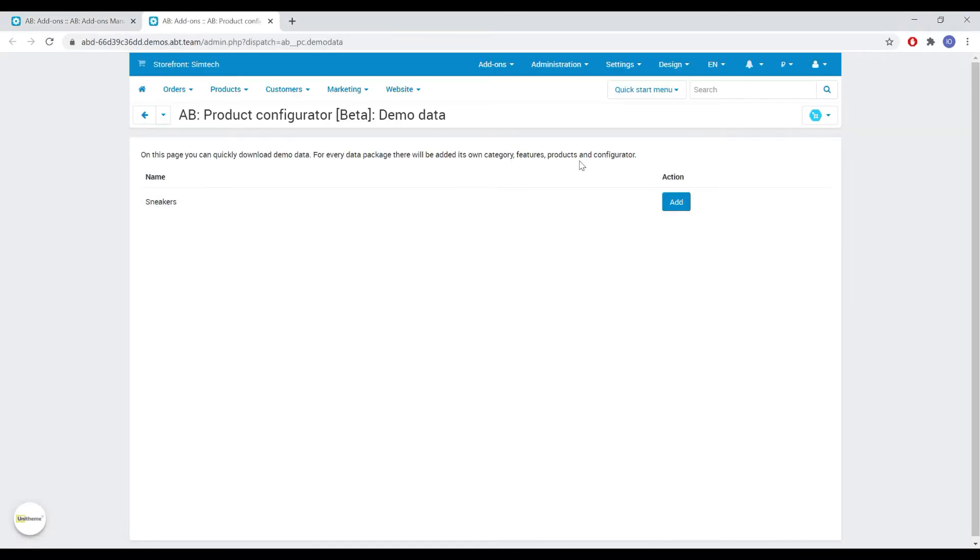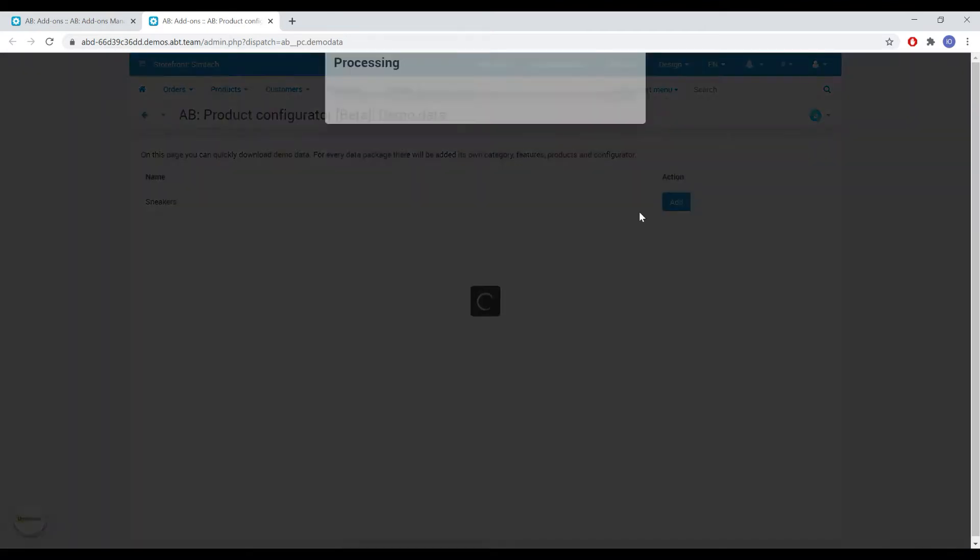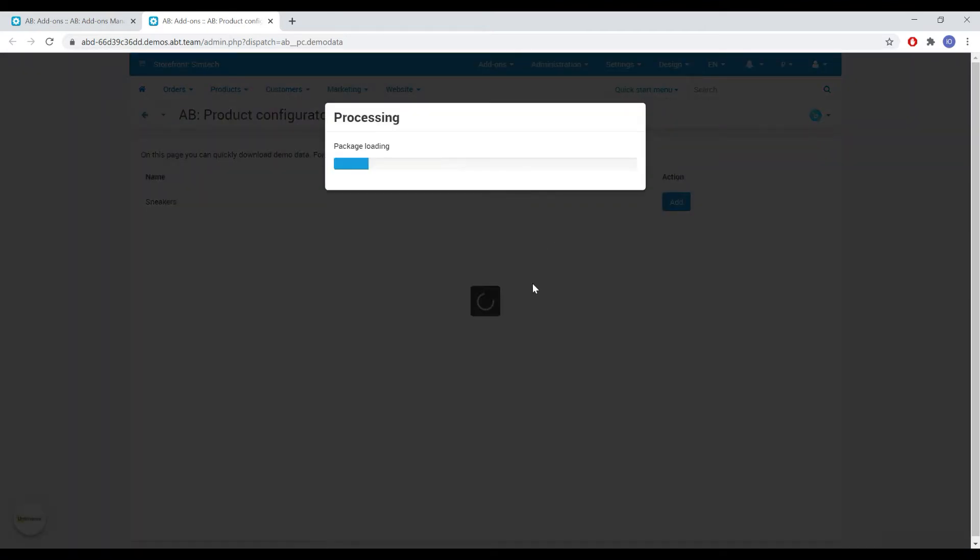We see a note that categories, features and products will be created. Pay attention to this when working with the add-on on the live store.